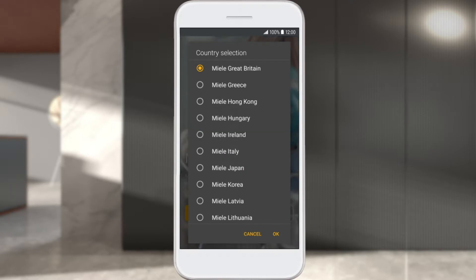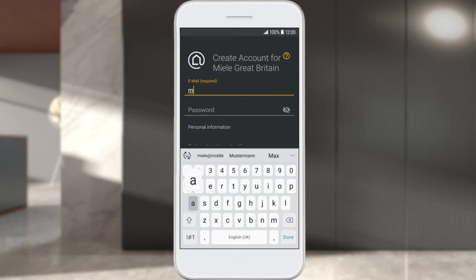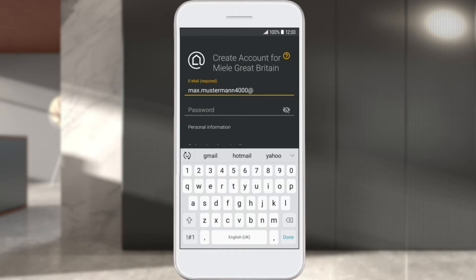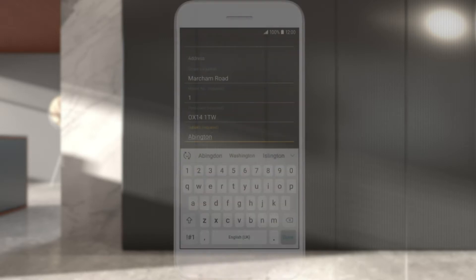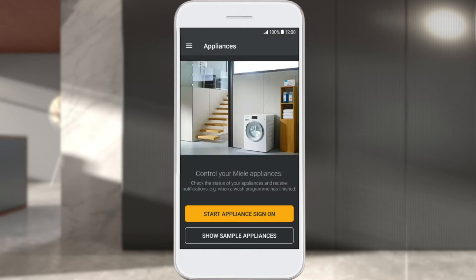To create an account, select your country, then complete all fields and choose an individual password. Information about passwords can be found under Help. Confirm the entry with Create User Account. You're now logged in and can start the process of logging into your appliance. Select Start Appliance Sign On.